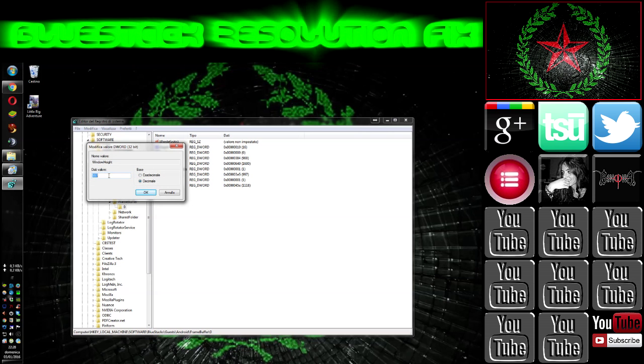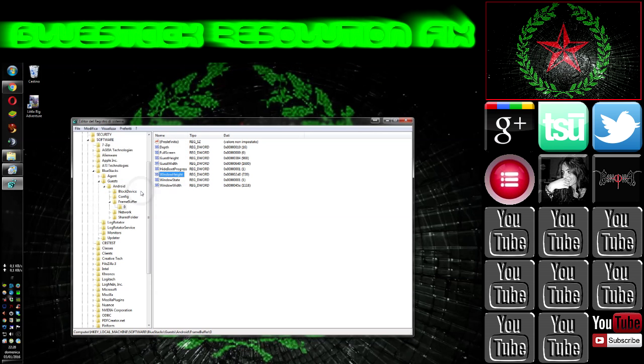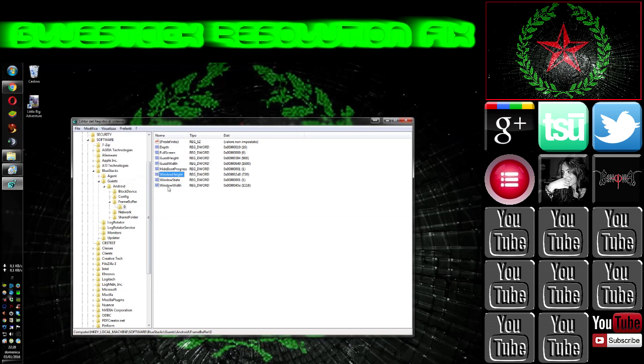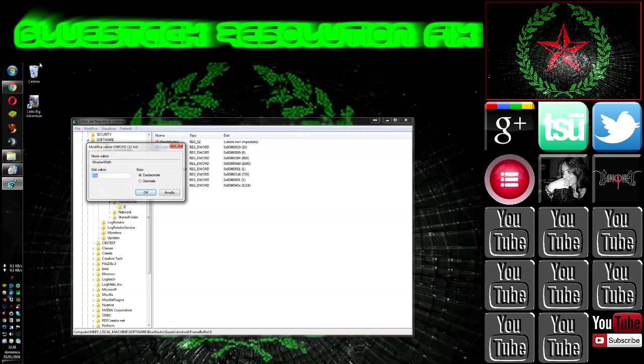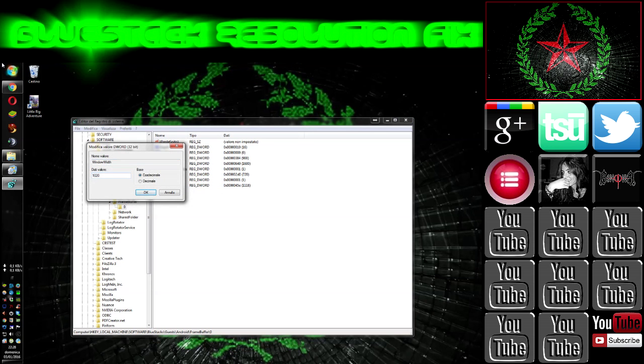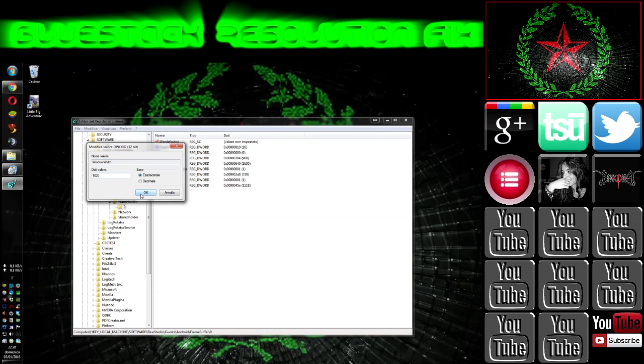We select decimal and we put the number we want to scale the resolution to, for example 720p. Then we move on window width, modify, 1020 for 720p.